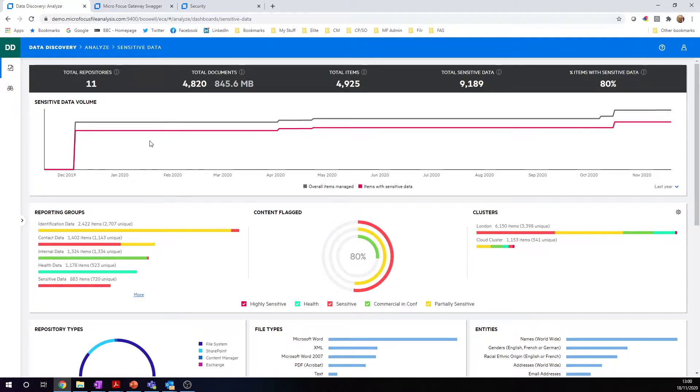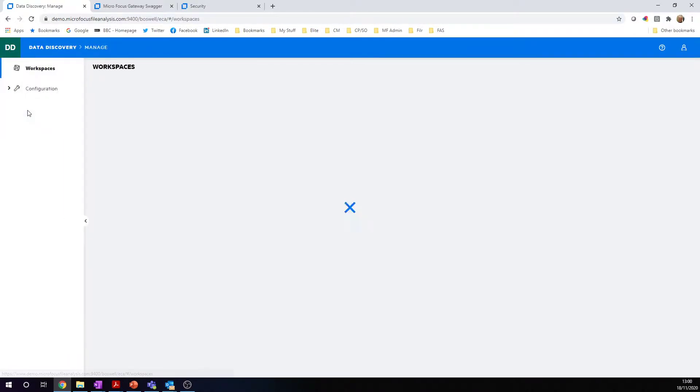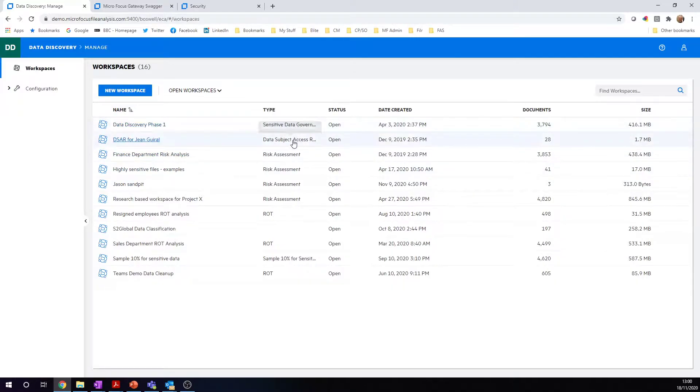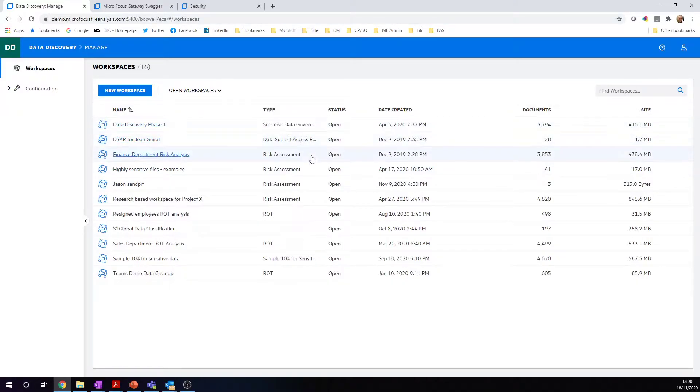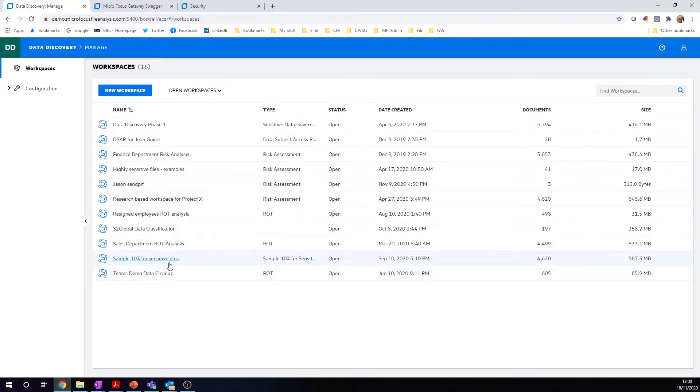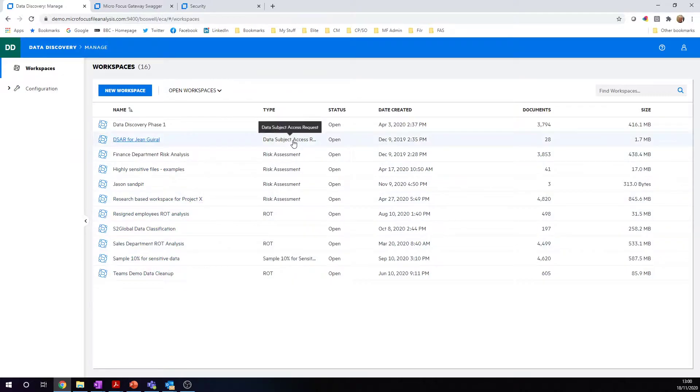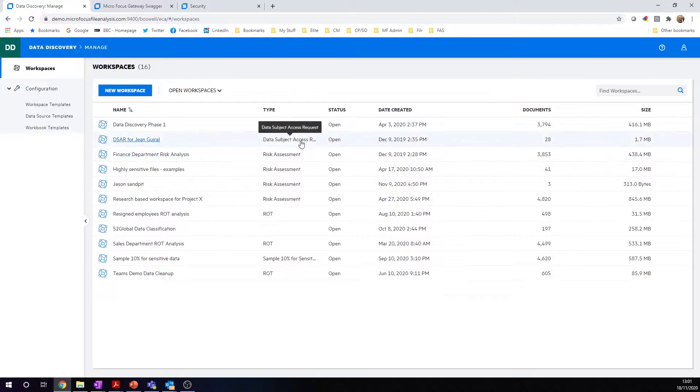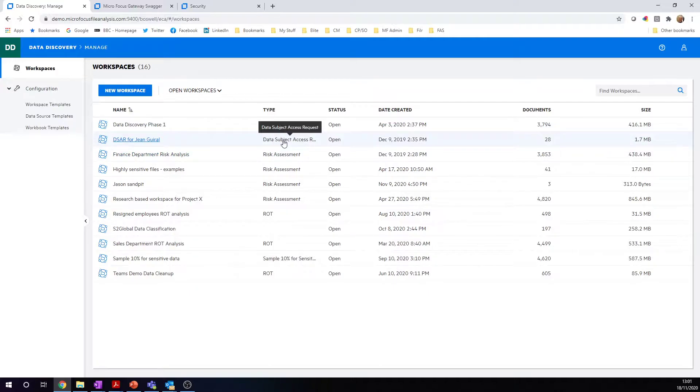When we're responding to an individual data subject access request, we move directly to the manage section. Inside the manage section, we've got different data processes: general sensitive data governance, risk assessments, rot analysis, and sampling for data assessments. But what I specifically want to do is a data subject access request. These come predefined inside the product. You have a template inside the workspace templates for data subject access or consumer access requests. You can create your own templates. We provide a few to get started, and these are configurable.